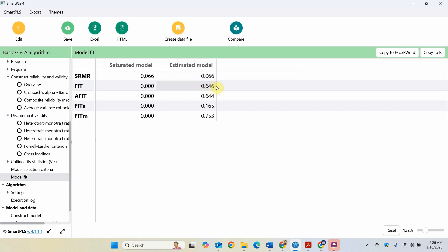And for fit, closer to one is good. Well, this is adjusted for the free parameters, so it's good. These are local fit indices. We are going to talk about these later as well. But for now, let's say we focus only on these two. They are closer to one, so you can say that your model fit is good.